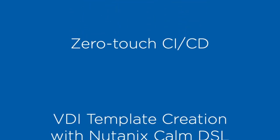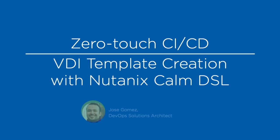Hello, my name is José Gómez, DevOps Solution Architect at Nutanix, and today we will see ZeroTouch CICD VDI template creation with Nutanix Calm DSL. Let's get started.